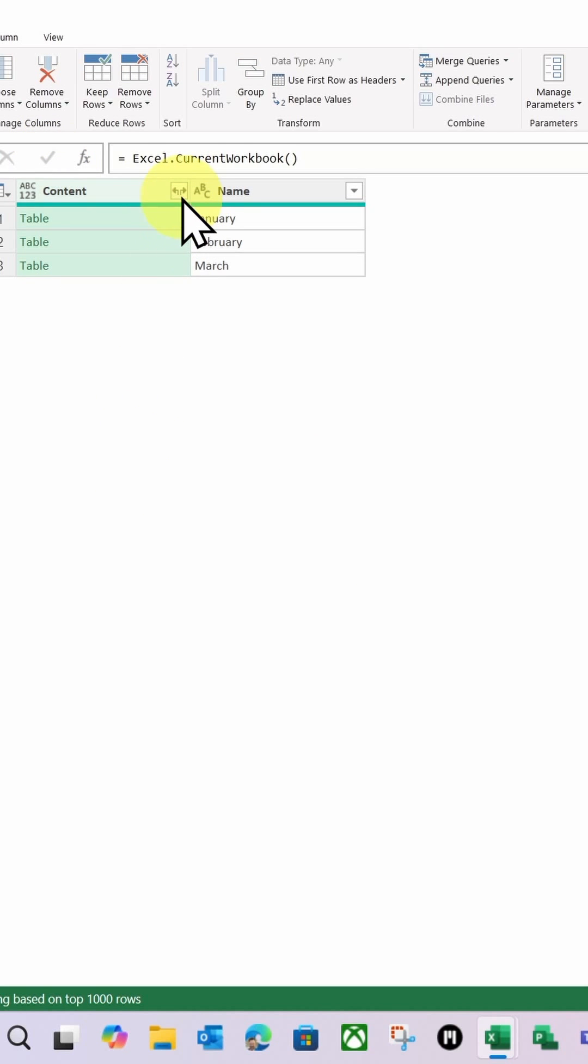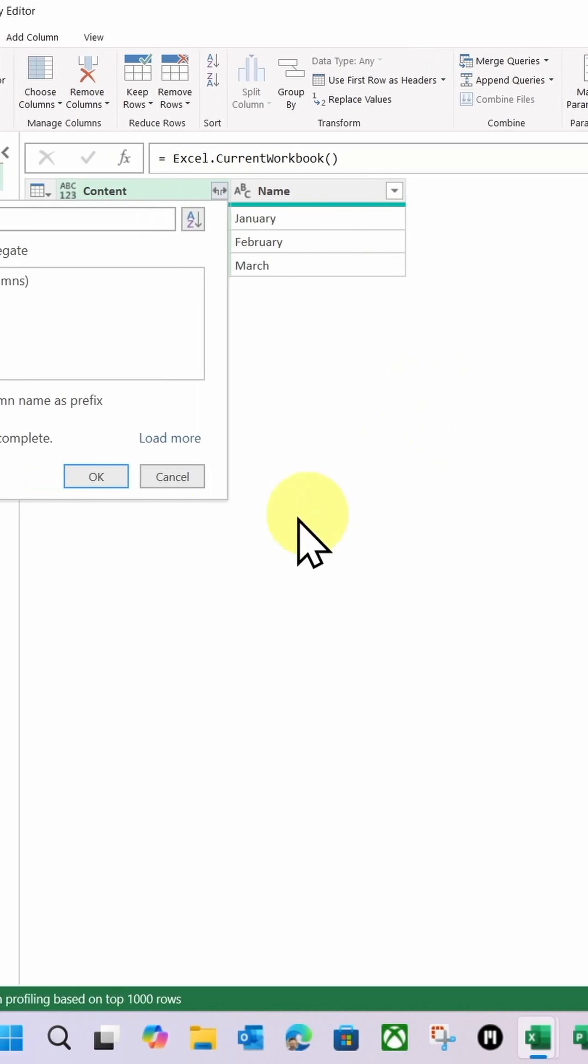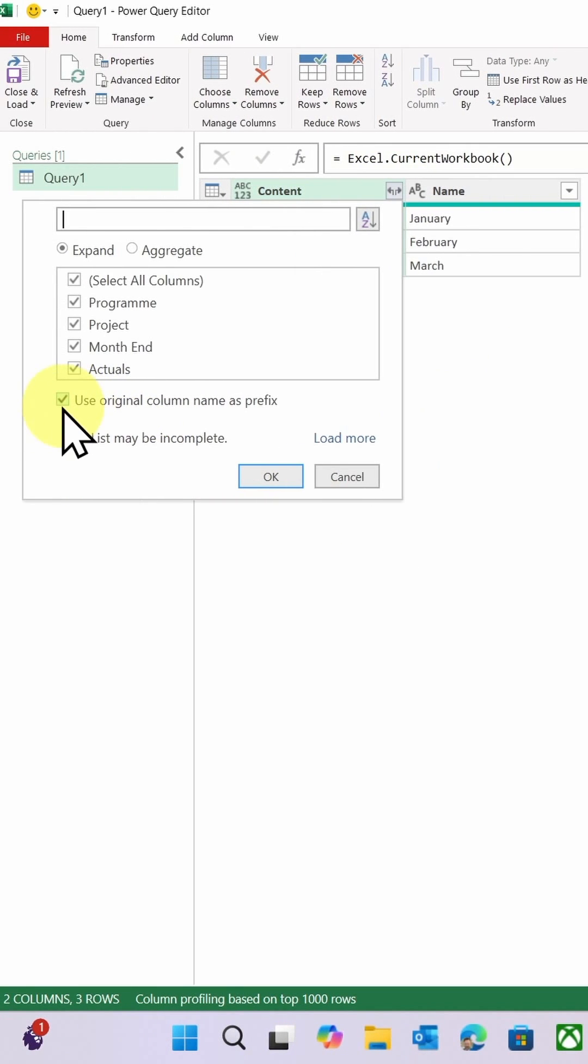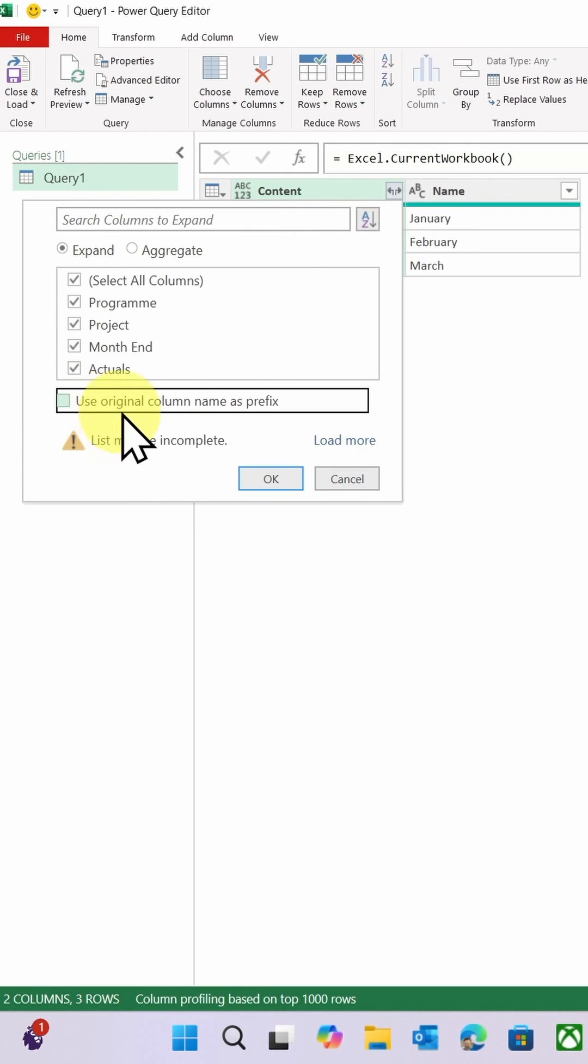Then I'm going to click these outward facing arrows here. There's two outward facing arrows like so. I'm going to untick 'use original column name as prefix' and click OK.